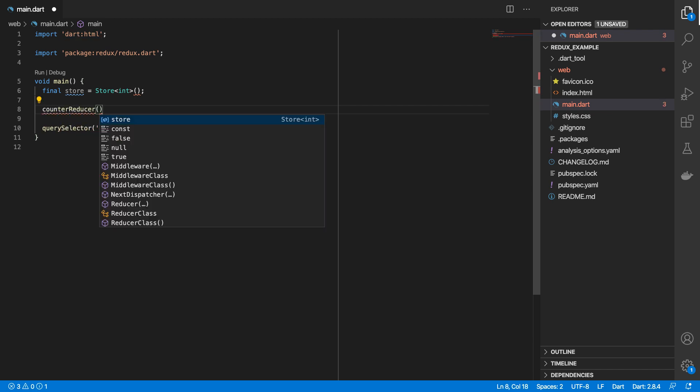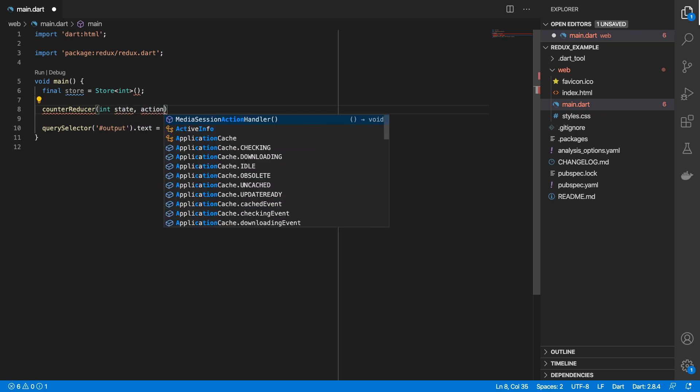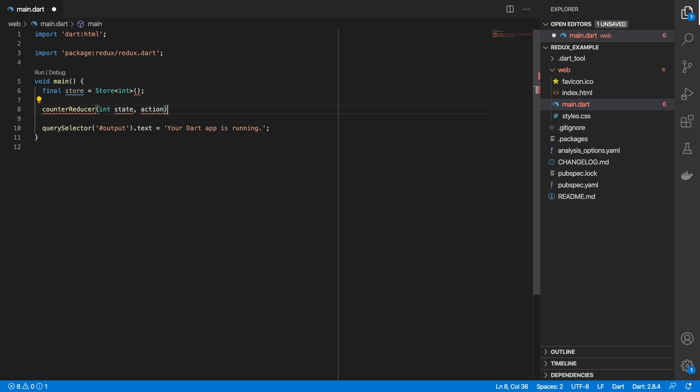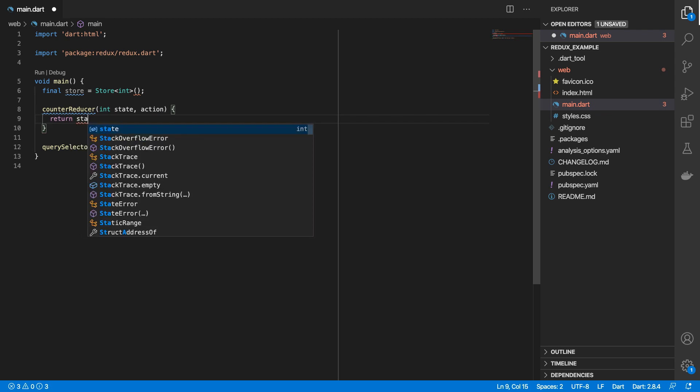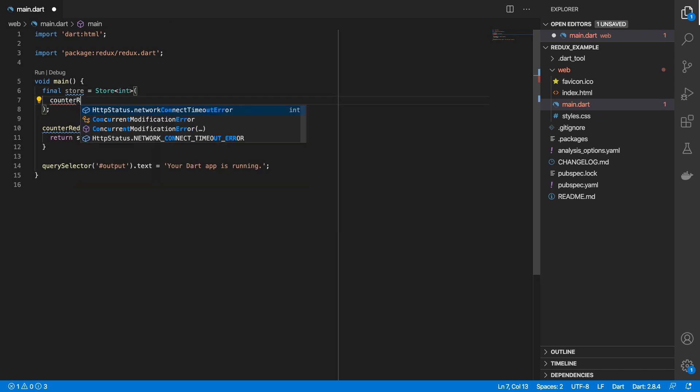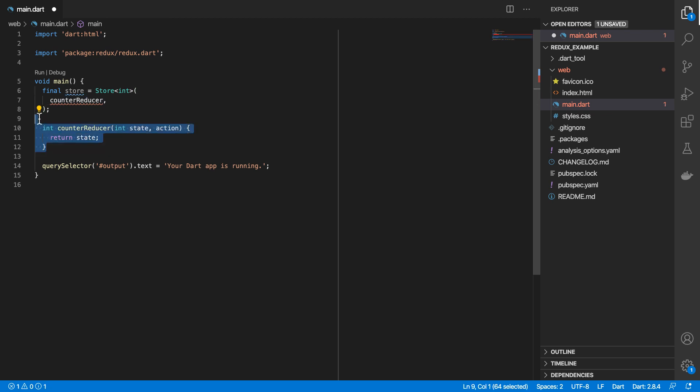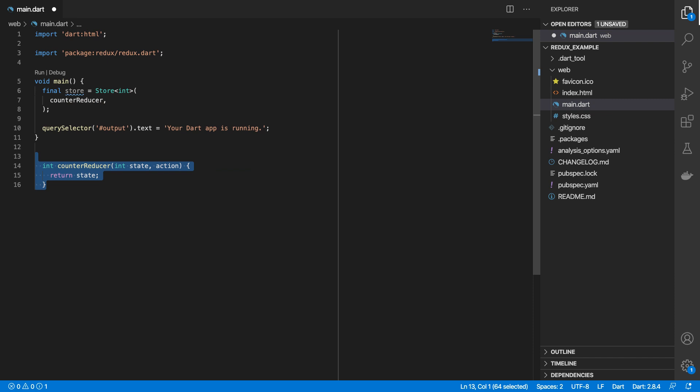This reducer contains the state and also it contains what's known as an action. I'll get to that in a second. For now, I'll just return state and then we'll pass that in here and we need to mark this as returning an integer. In fact, let's move this out of the main function.